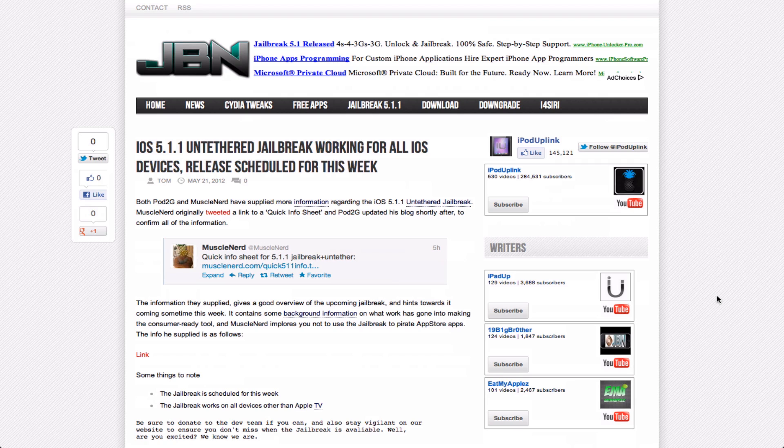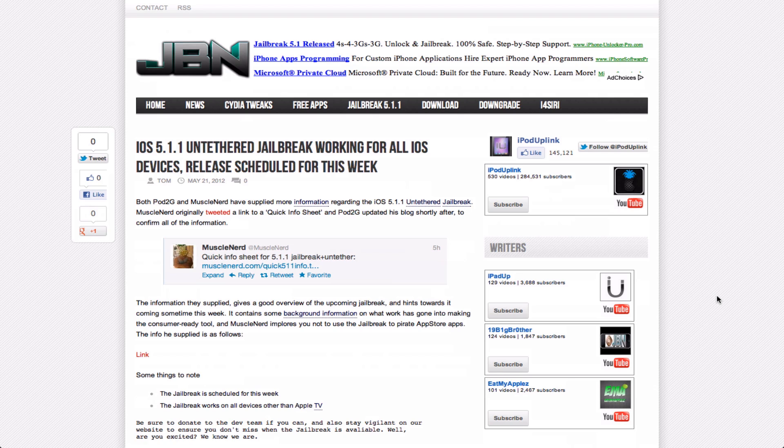So basically, Muscle Nerd and Pod2G announced earlier today some things. We didn't cover too much on the last few days' posts, but a lot has been going good for the jailbreak community.